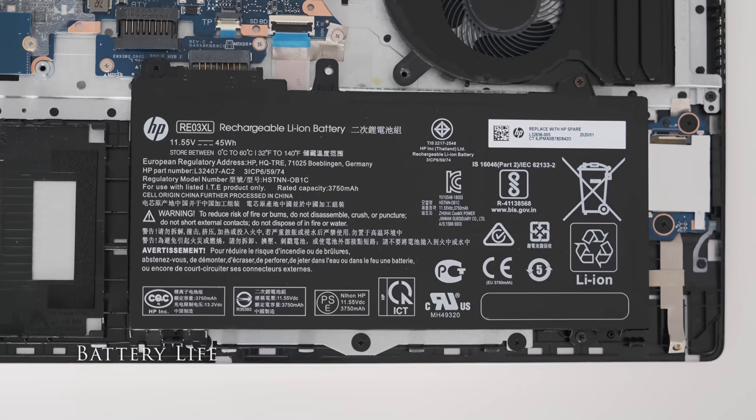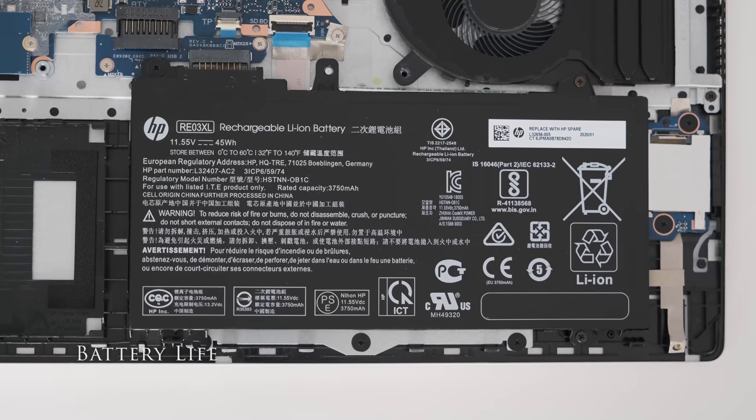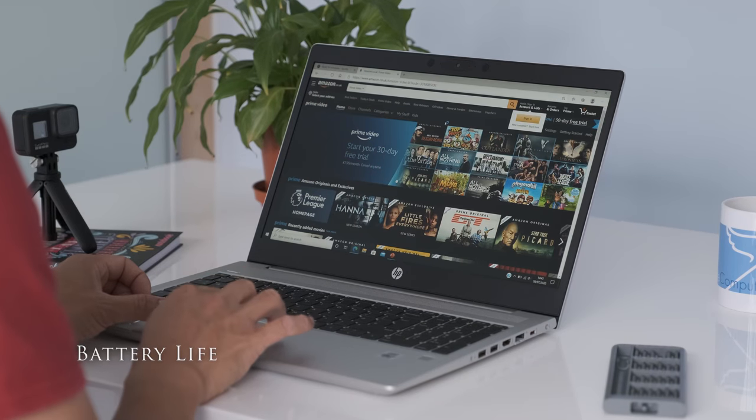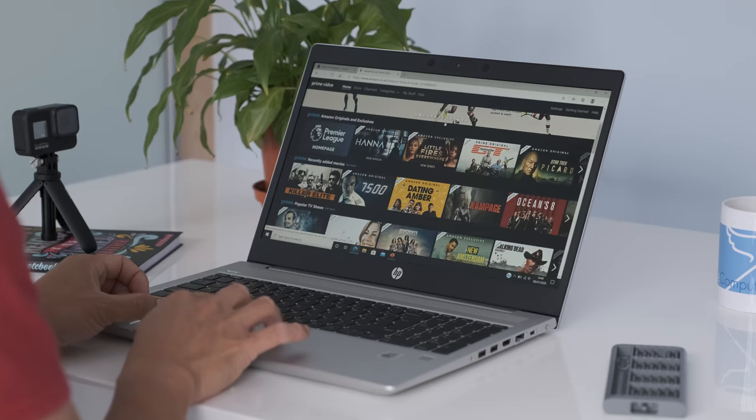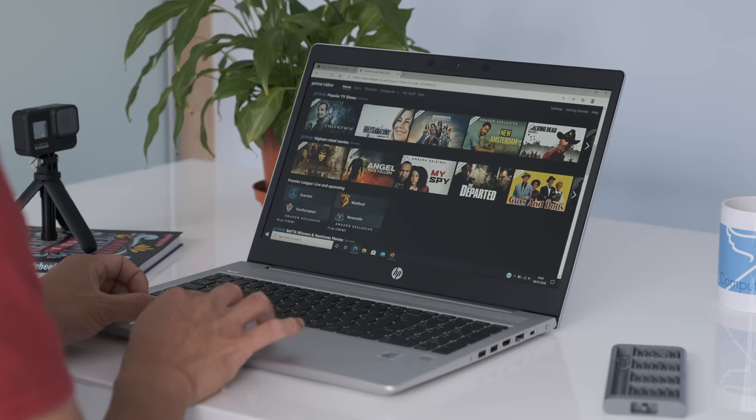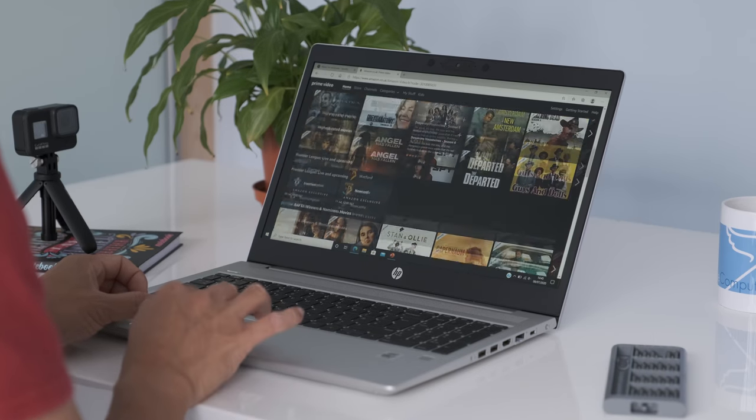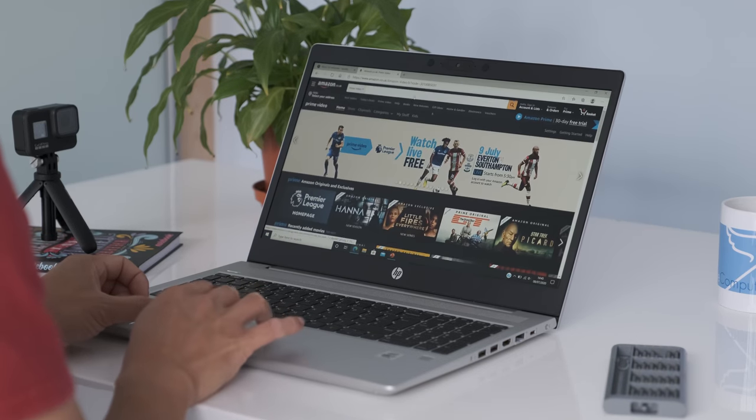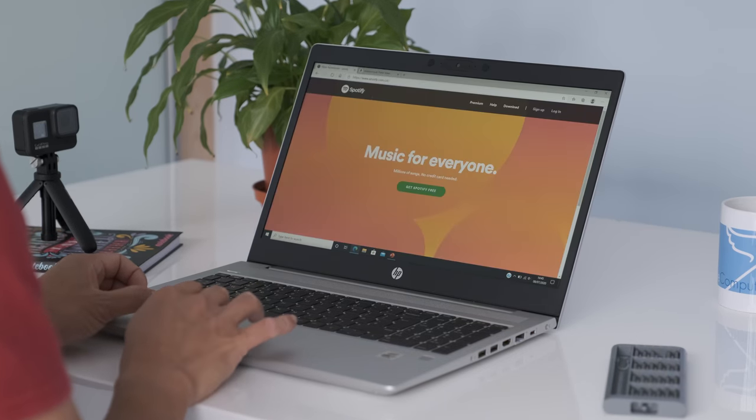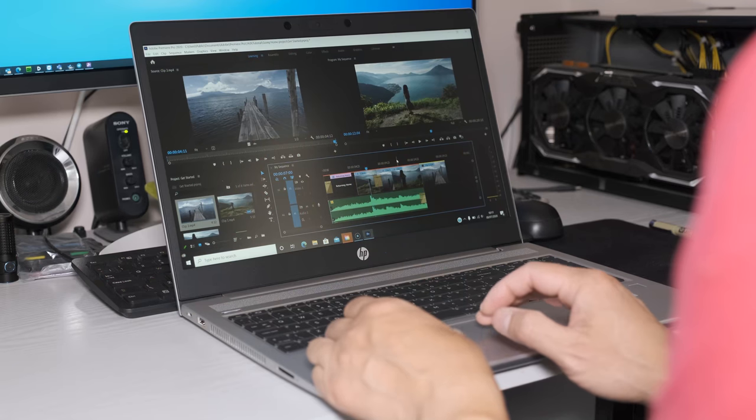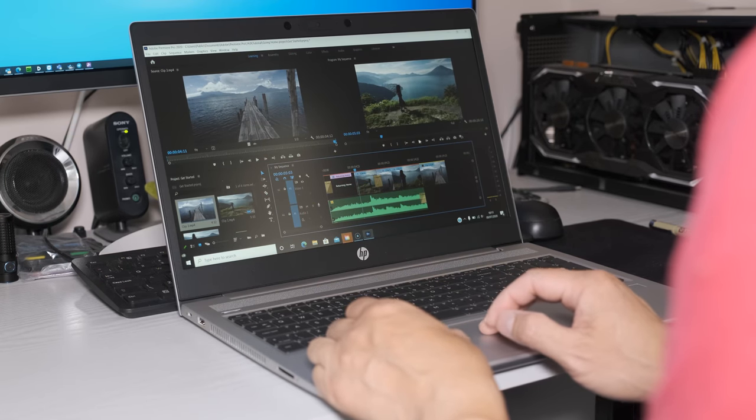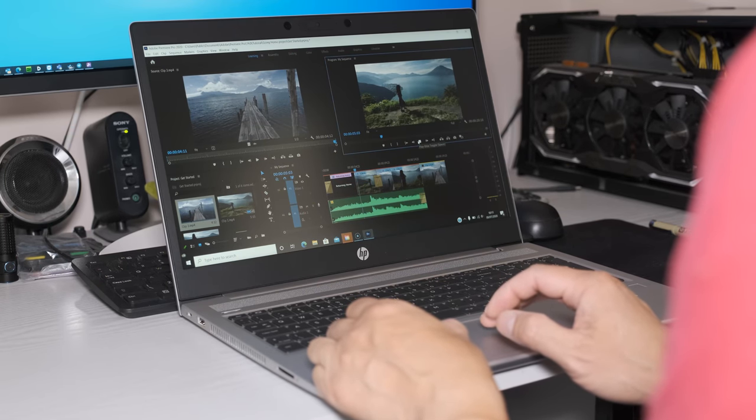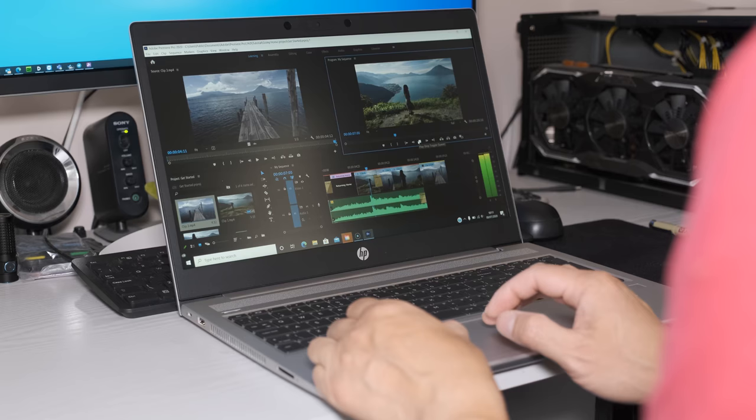The 450 G7 has a 3 cell 45 watt hour battery. General web surfing, checking emails and some office apps on 50% brightness and better battery setting gave just over eight hours battery life. On full performance battery settings, battery life with general usage came down to just under five hours.